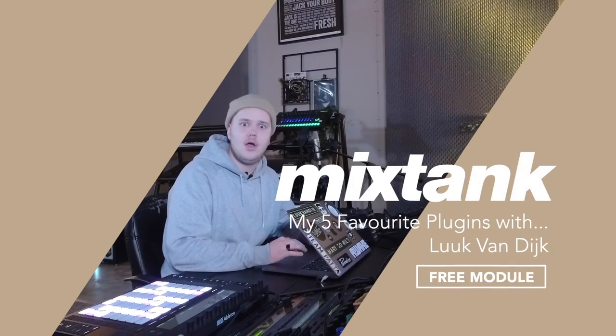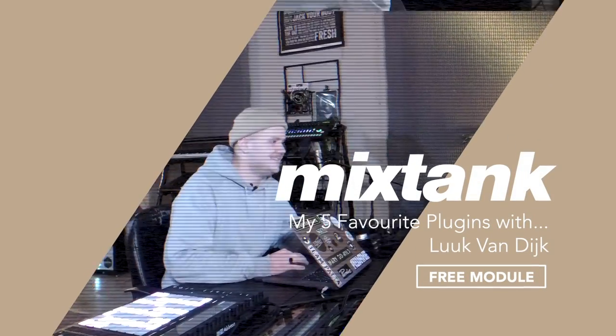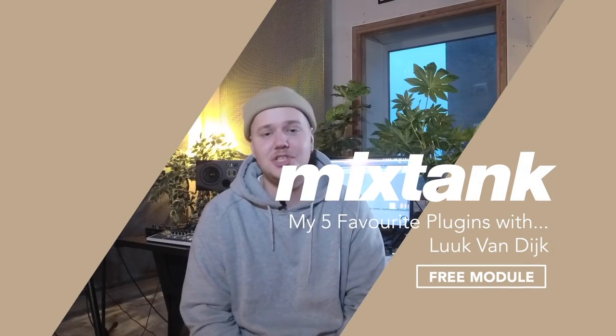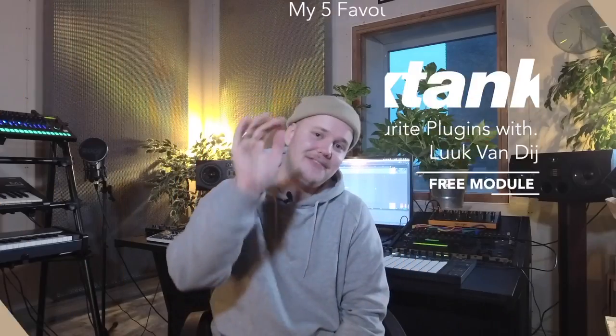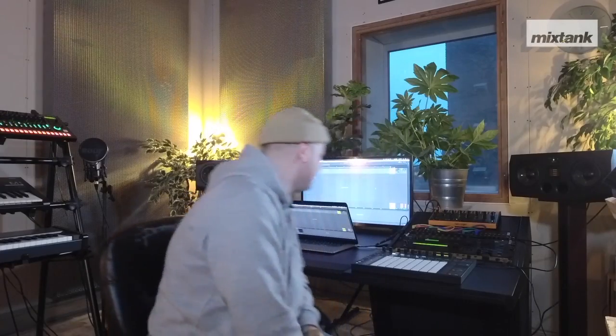Hi guys, I'm Luc van Dijk and I'm going to show you my five favorite plugins. Let's go!